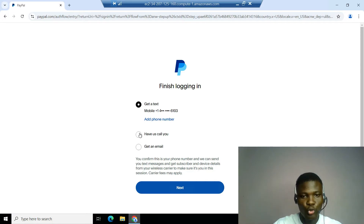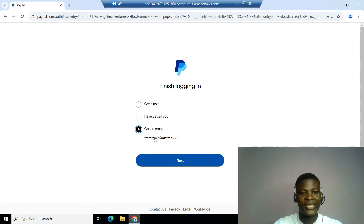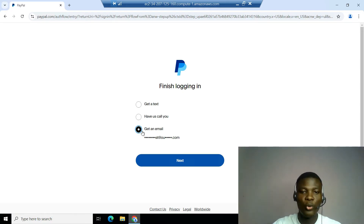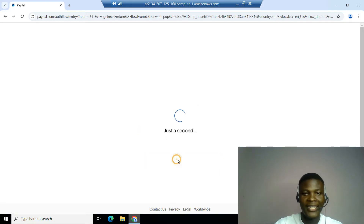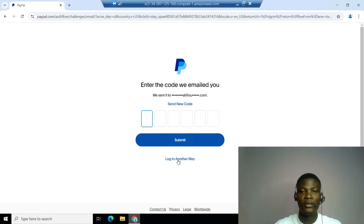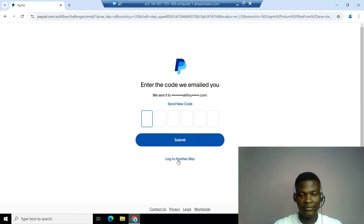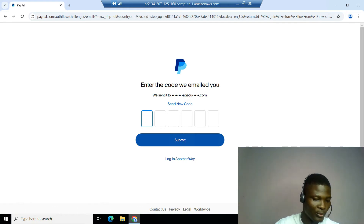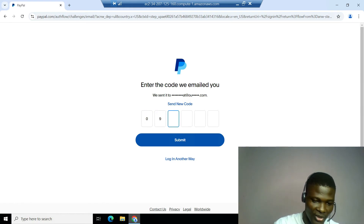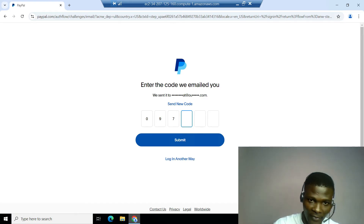Let's click Login and wait for it to load up. Now this is what we're talking about — as you can see, it's brought out the normal stuff. It says 'Get a text' — we don't need that. Then it says 'Call you' — we don't need that either. Then it says 'Get an email' — this is what we're looking for! This is what we actually need, because if we can get a code in our email we can log in. The only thing we don't have access to is the phone number. Just click Next and it sends the code to our email address. I just got the code, so let me put it in and log in.